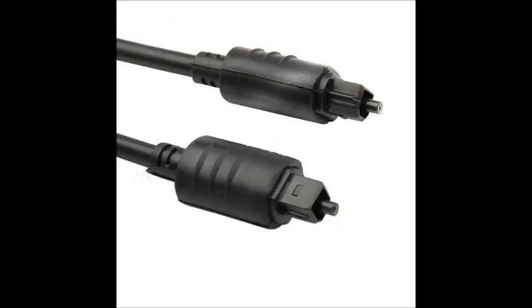This is the Toslink cable. Take note of the ends. You can buy this locally or online.